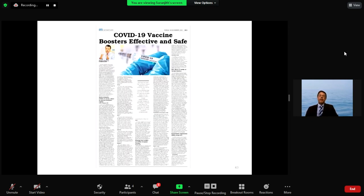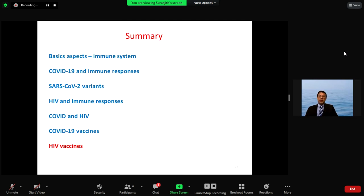Boosters are effective and safe, and with Omicron they have been found to be very beneficial. The UK and many other countries have changed policy to give the booster at three months after the second or third dose. Vaccination has been a major advance in managing the SARS-CoV-2 pandemic.